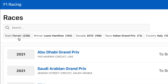These chips provide immediate context of the data you're looking at. For example, right away you can tell that the top winning team is Ferrari, Lewis Hamilton was the top winning driver, the top decade was 2010s with the most races, and the Italian Grand Prix had 72 races.